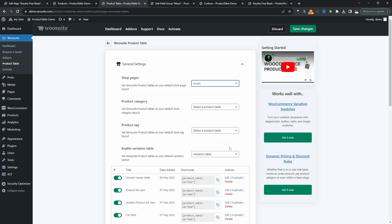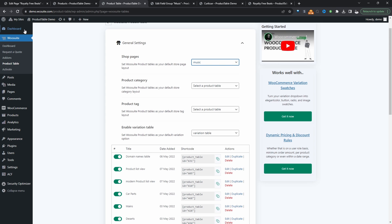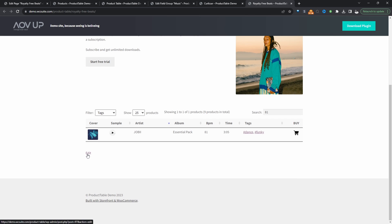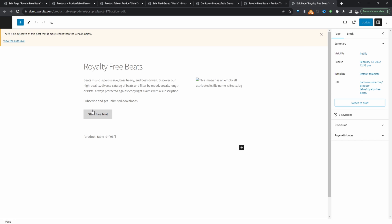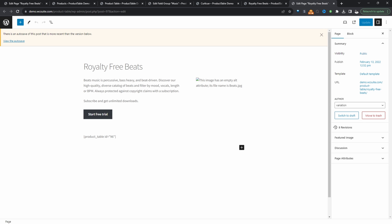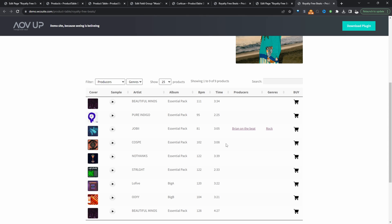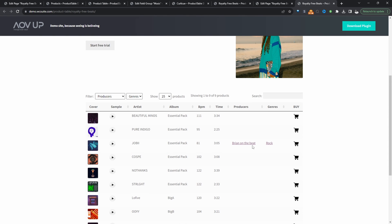If you want to replace your store page with this product table, just click on Shop Pages and select the product table you just created — it will replace your shop page with this optimized user experience. Since I'm embedding the product table on a different page, I've copied the shortcode and will create a new page. You can design it in Elementor, Divi, or any page builder. I'm using the default WordPress editor with some text and the shortcode. Let's click Update and preview the page — here we can see our beat store.